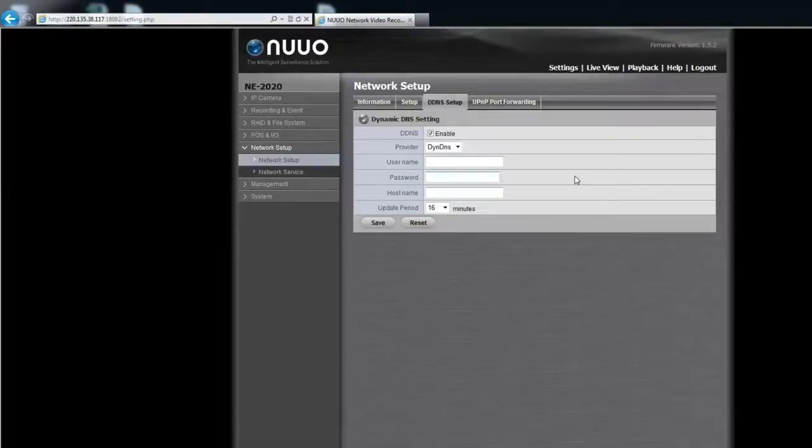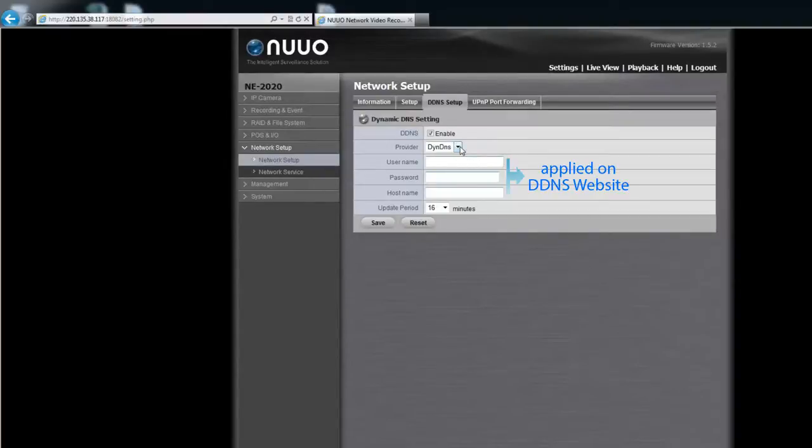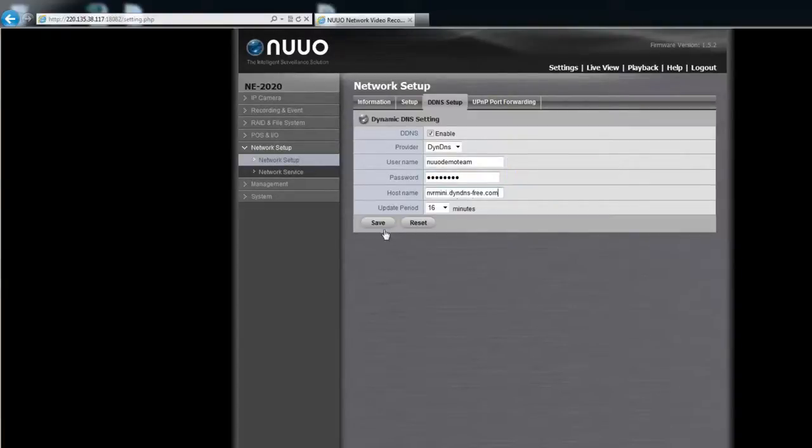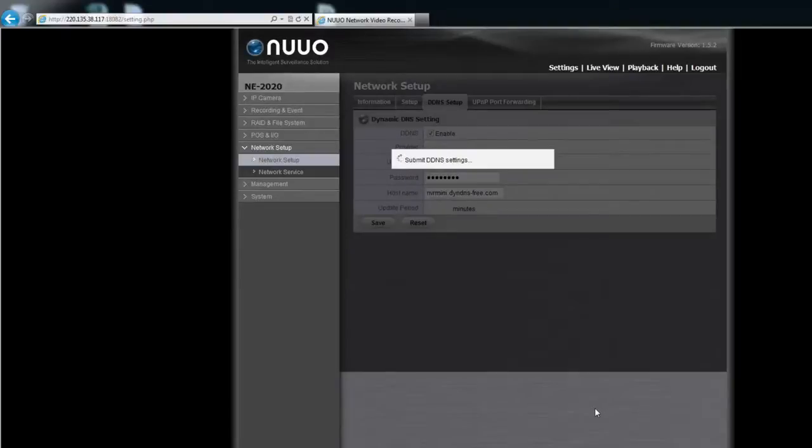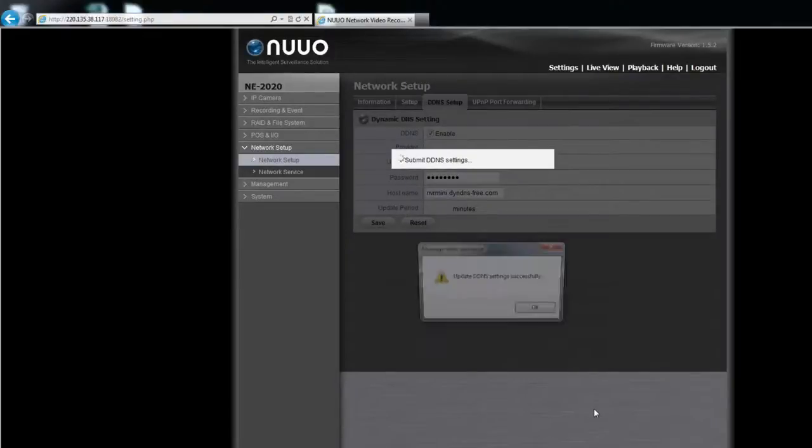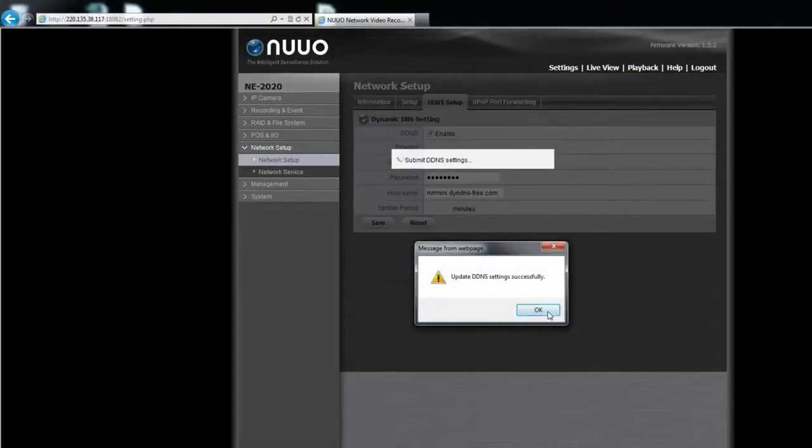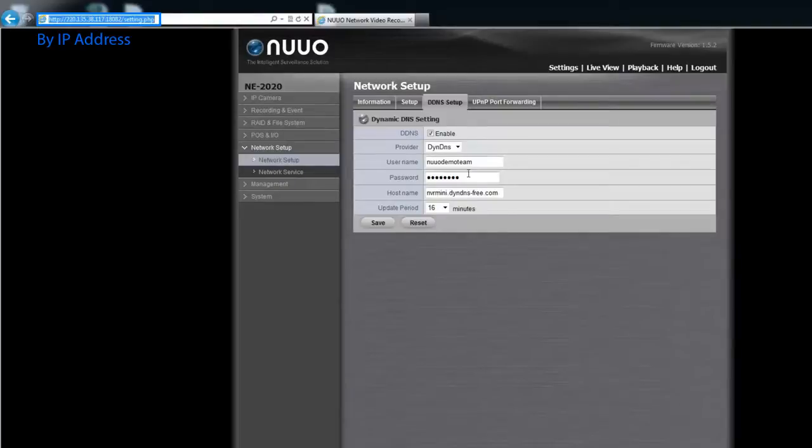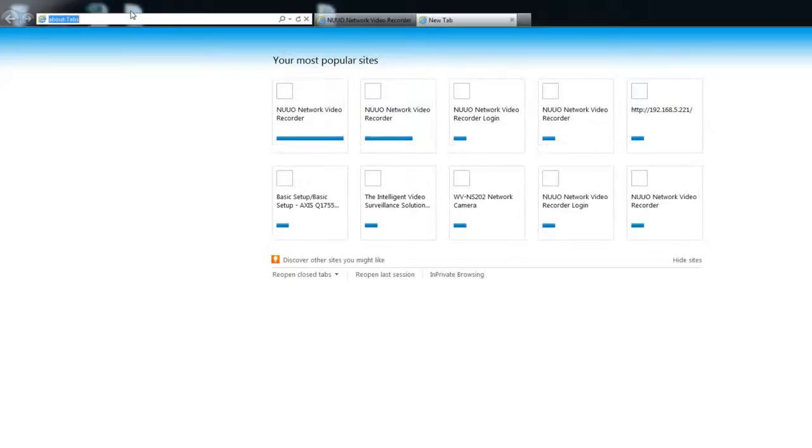After creating the domain name, you can go back to NVR Mini 2 for further settings. Simply key in the username, the password and domain name, then click on save. Now we have successfully assigned a domain name for the NVR Mini 2. This way, you can get access to the NVR Mini 2 server using the IP address or by using the domain name.